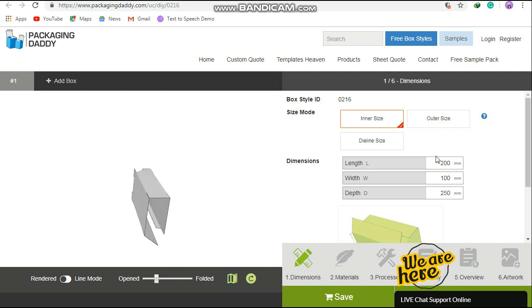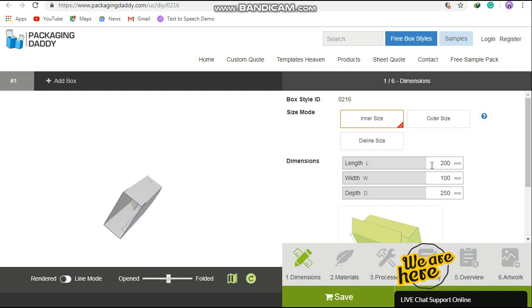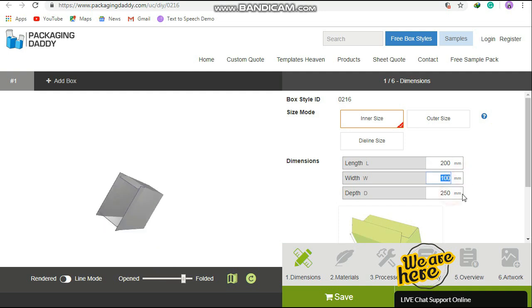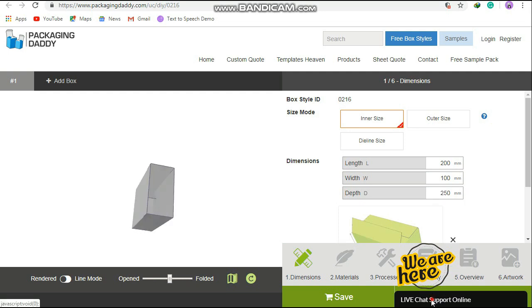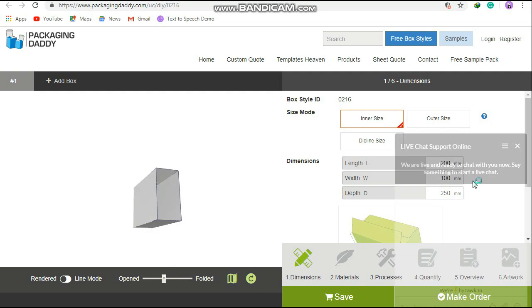But you can change its size and use it for your custom products. Changing the length, width, and depth will change the size of the box. You can email or call us, and our live chat team is here for your support.